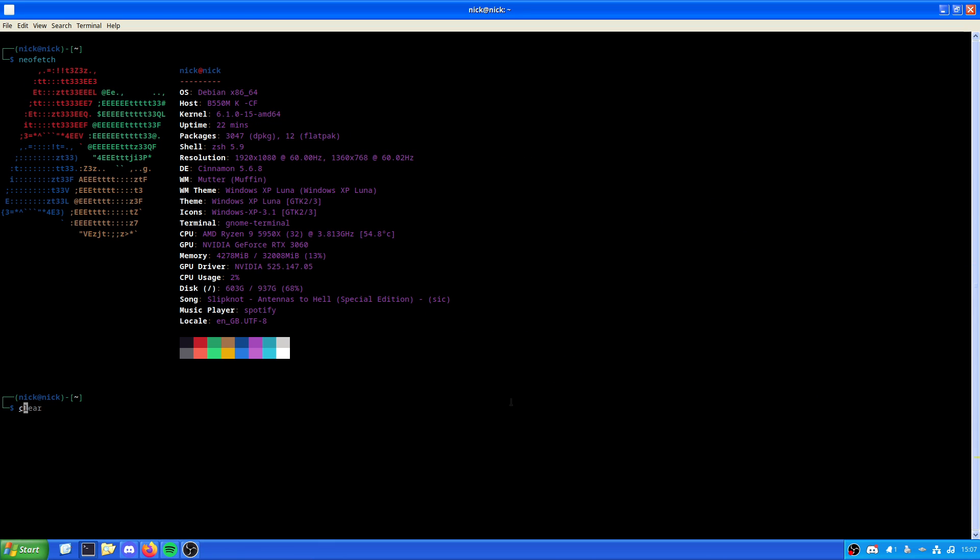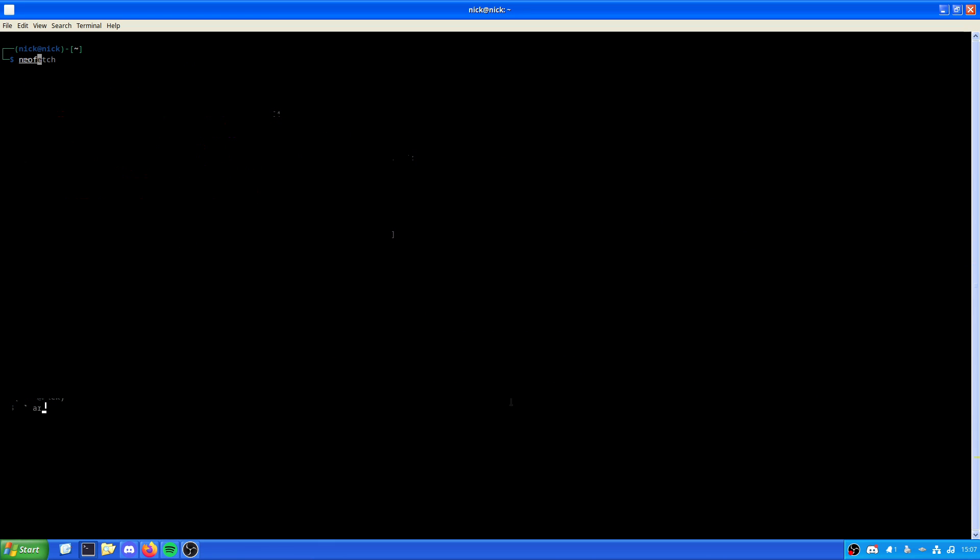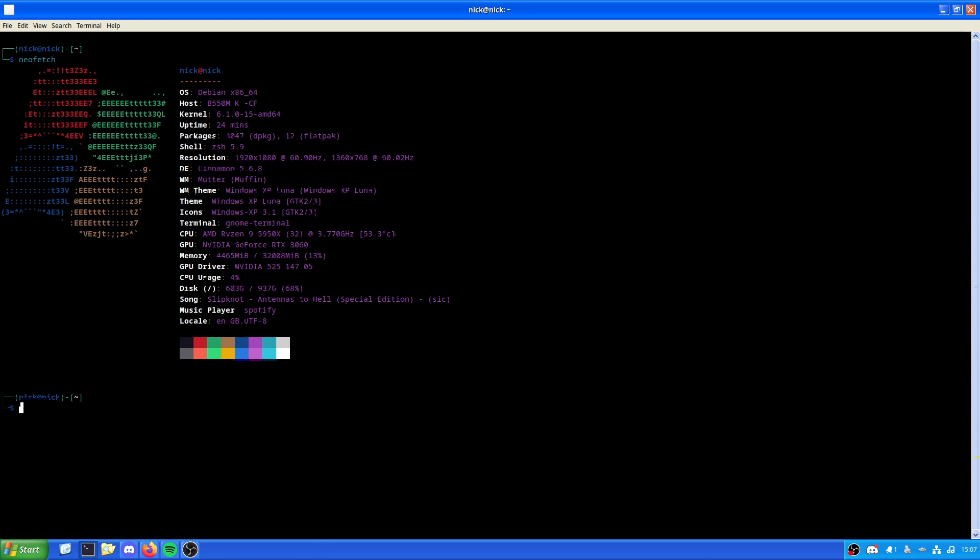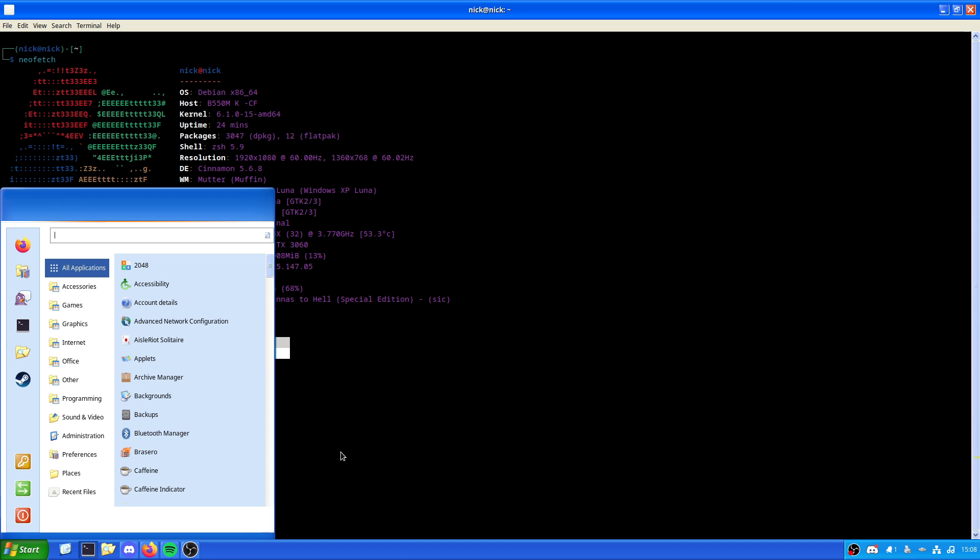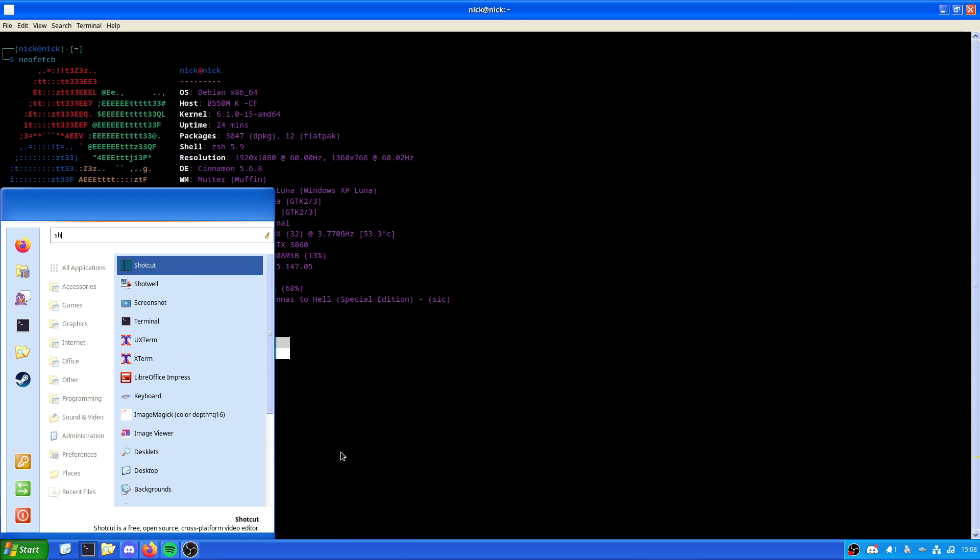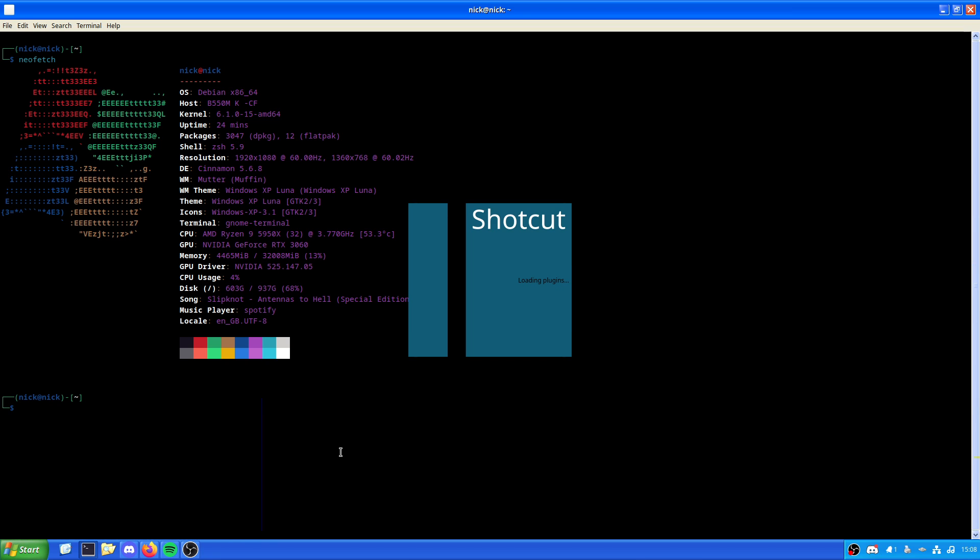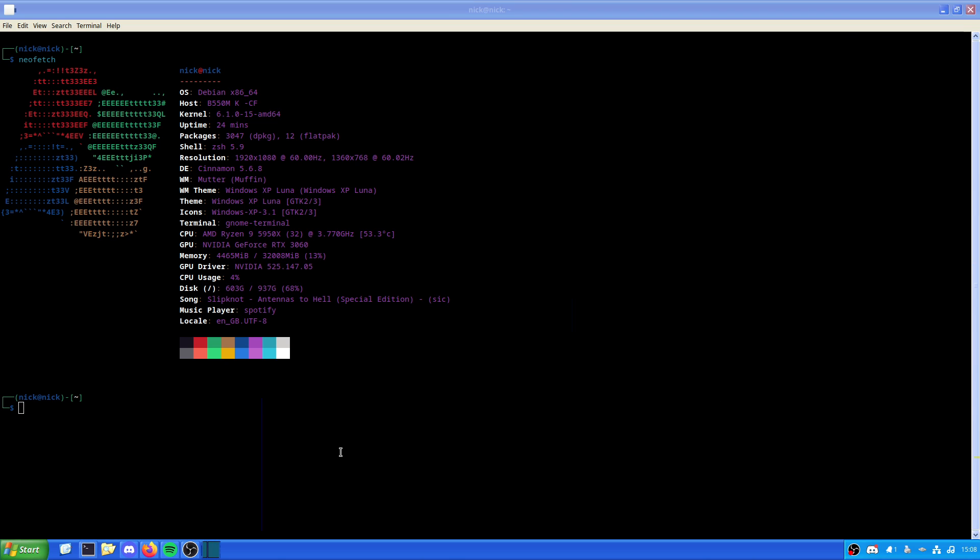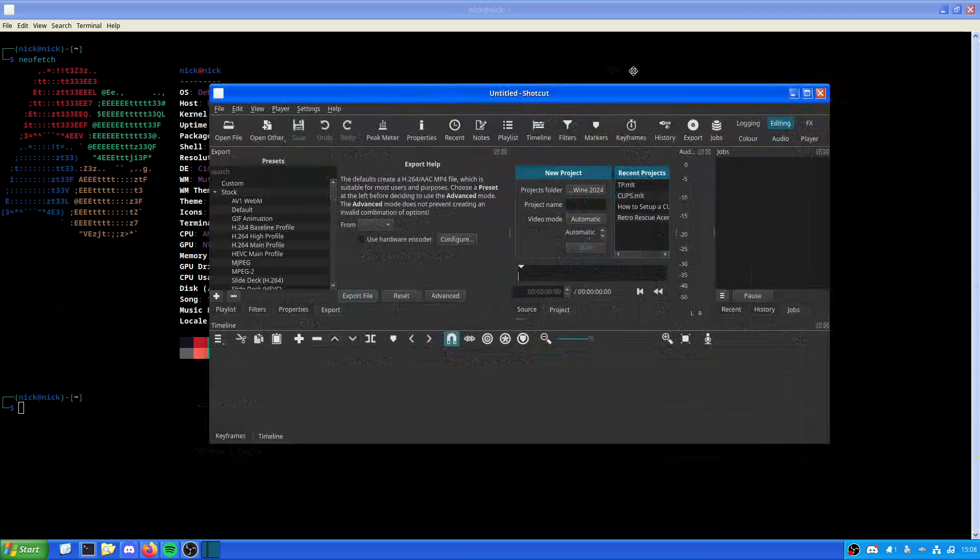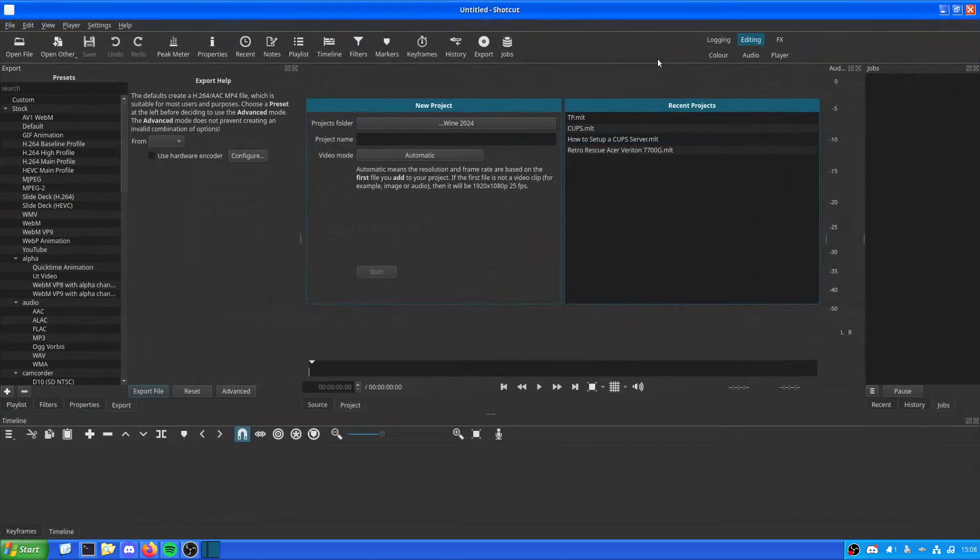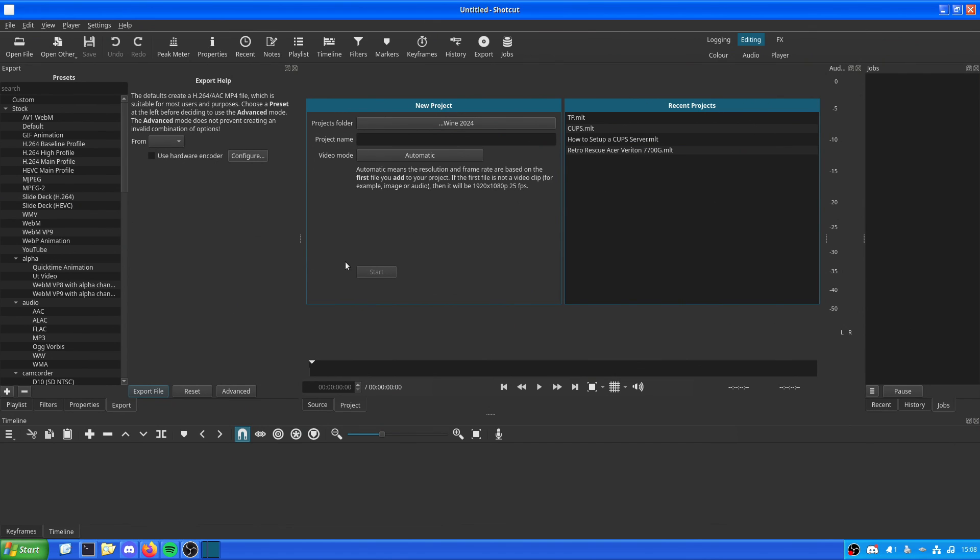Now what we've got for video editing options on Linux is rather limited, shall we say. Now I personally have used Shotcut quite a lot. I would like it if it opened up. See this is one of the things I'm not exactly a fan of. It doesn't always open in the correct screen.